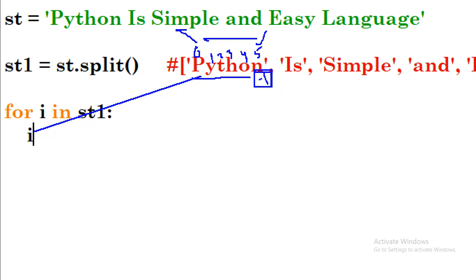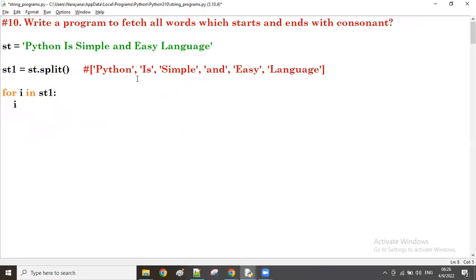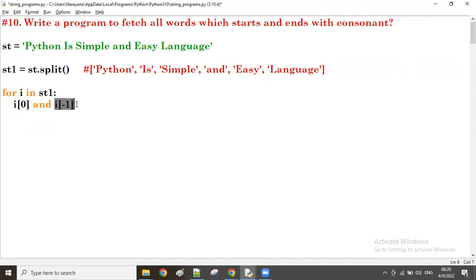So we take index zero for the first character and index minus one for the last character of every word. Both must not be a vowel. So we check i[0] and i[-1].